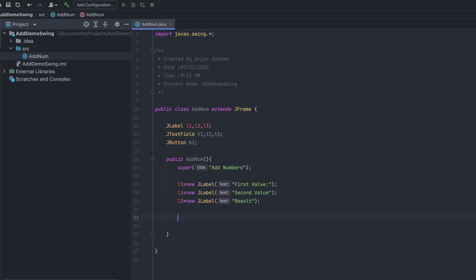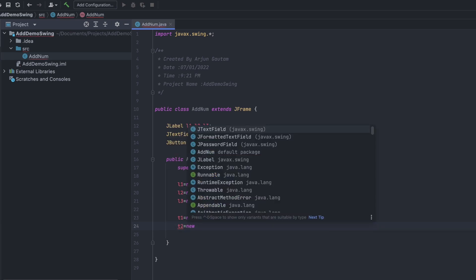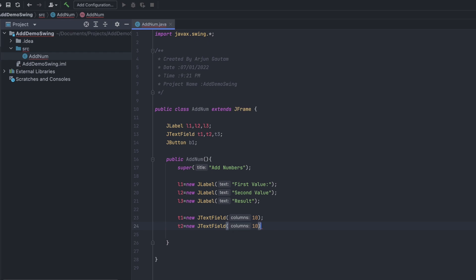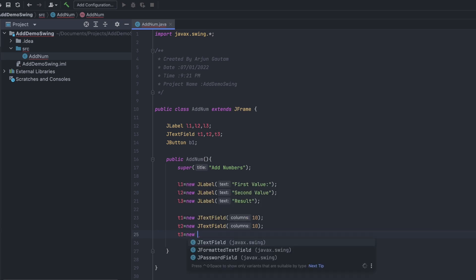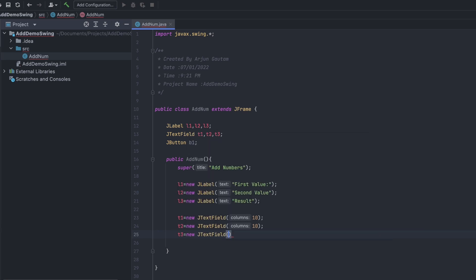Now initialize the text fields. For t1, type new JTextField and give column size 10. Similarly for t2, new JTextField with column size 10. For t3, which is for the result, new JTextField with column size 10.